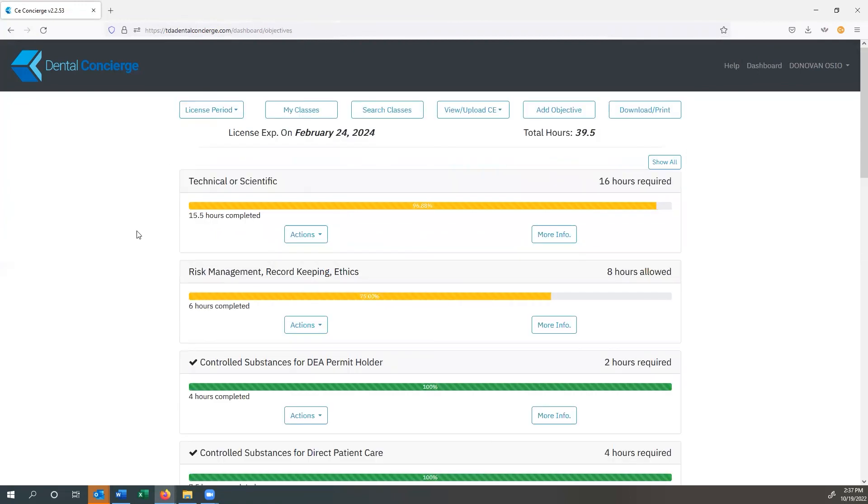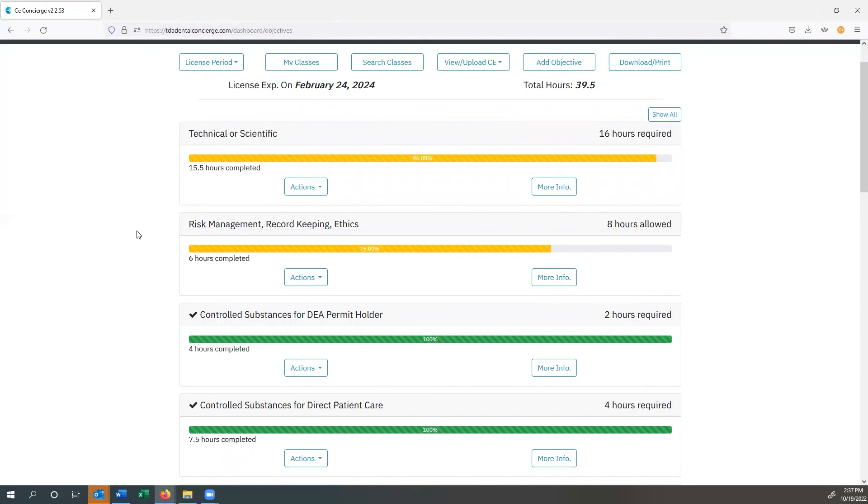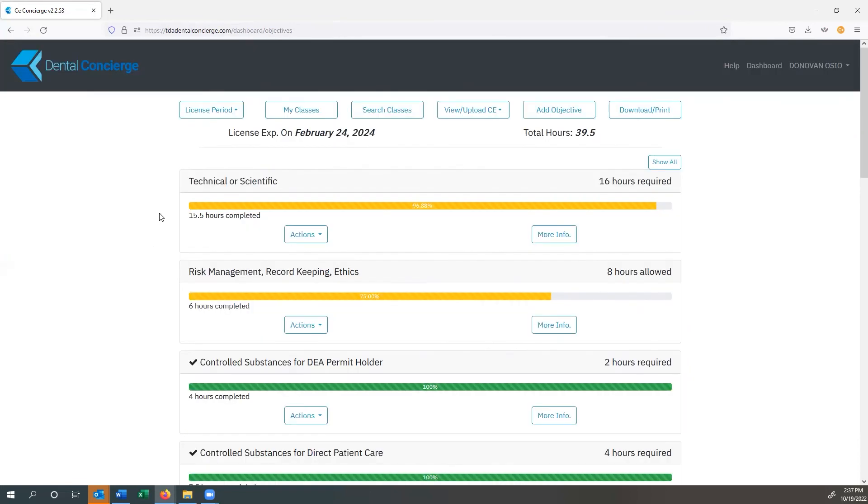We certainly hope that this has been helpful for you in order to be able to maximize the TDA dental concierge program. Again, you can find this both in the Apple App Store and the Google Play Store, and you can do all of the same functionality on your phones or on your tablets. And then again, you can always log into your desktop and do it on that computer as well. Thank you so much, and we hope you have a wonderful day.